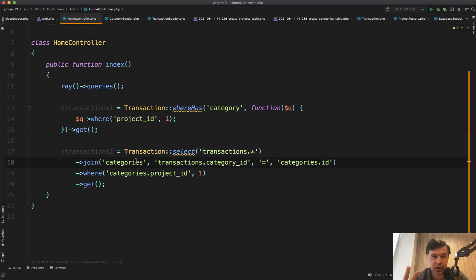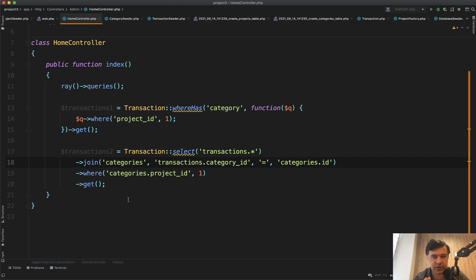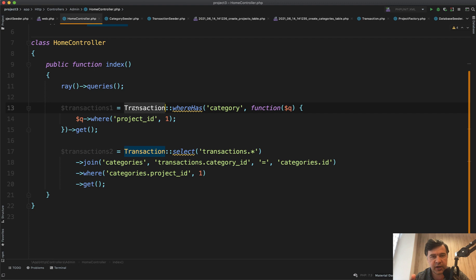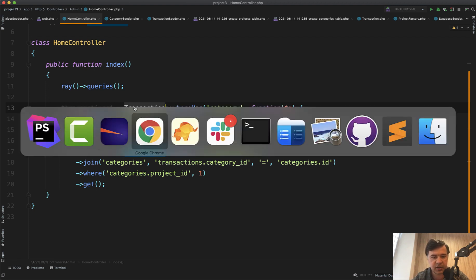We will compare two Eloquent queries and measure their performance. I have a demo project with two belongsTo relationships. There's a transaction that belongs to a category, and category belongs to a project - a three-level hierarchy.